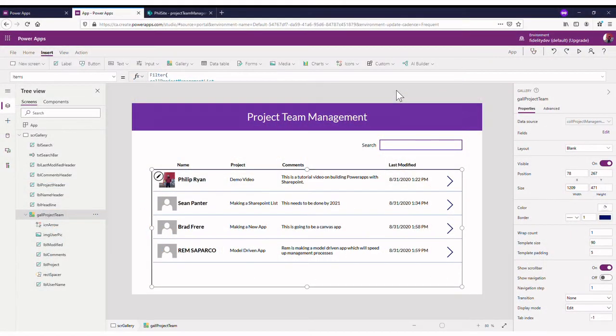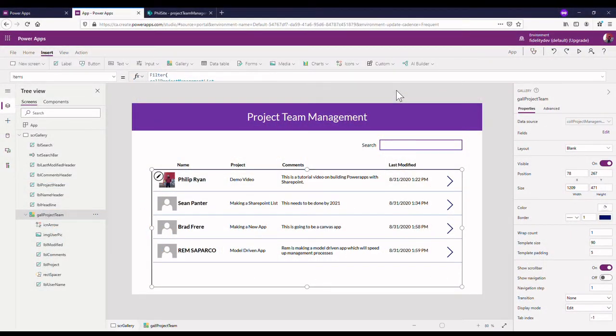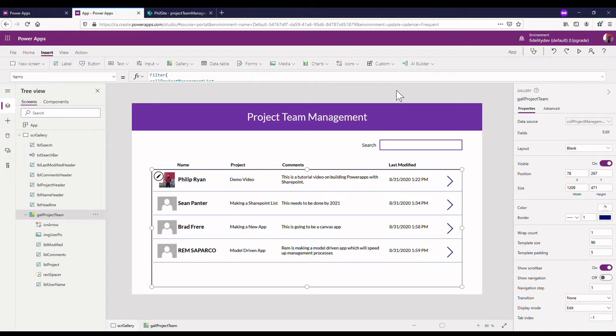Okay, welcome back. It's Philly here at Fidelity Factory and we're going to continue on with our Project Team Management app. So far we've created the gallery and a search bar where we can search through our different items.